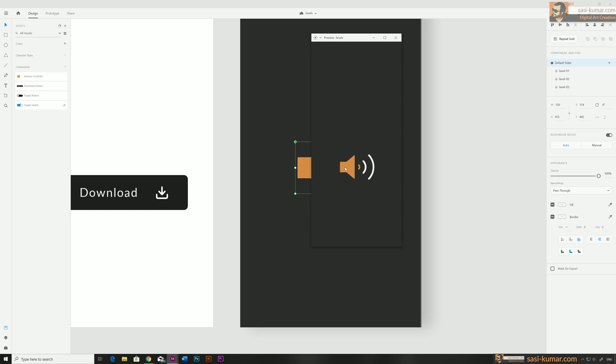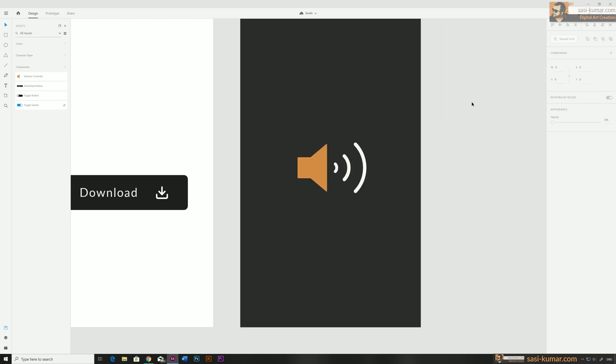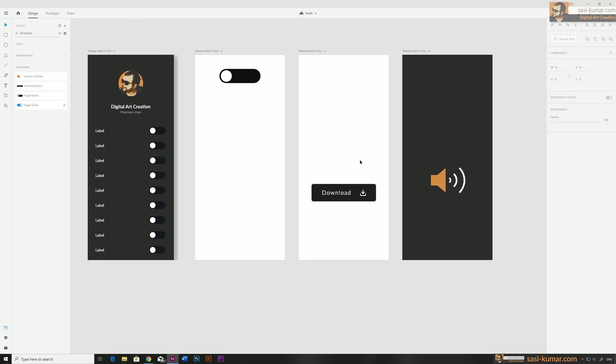This is how you create a proper volume controller button using only one component with stages. That's it for today's tutorial — with this new stages feature in Adobe XD you can save a lot of time and simplify your component creation process. All these components you can save as assets and use them in any of your UI prototypes.